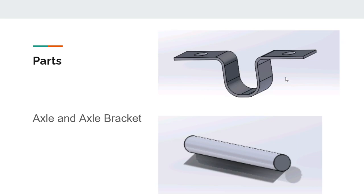Here, we used the same process as the back legs to make the axle bracket. For the path of the sweep for this one, we made sure to fillet the edges to prevent any unnecessary friction with the axle. To model the axle, we simply extruded a circle.